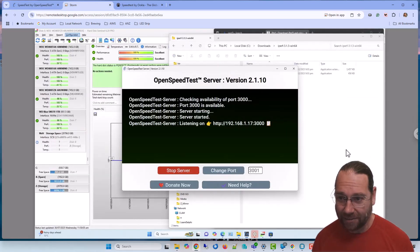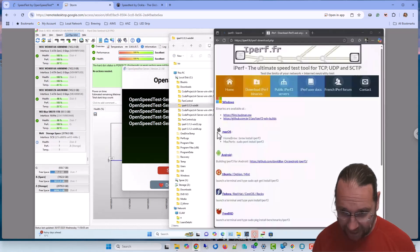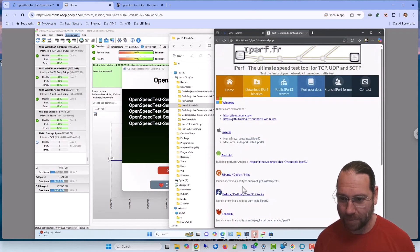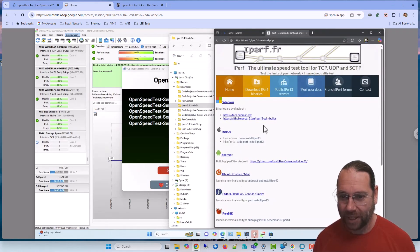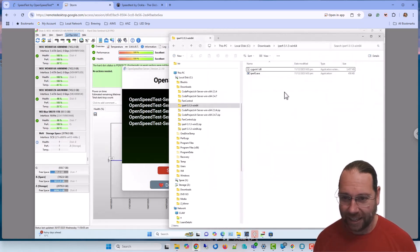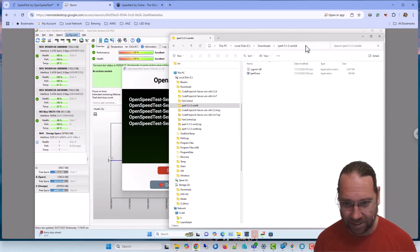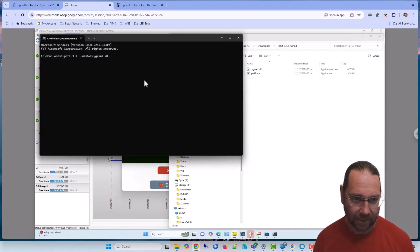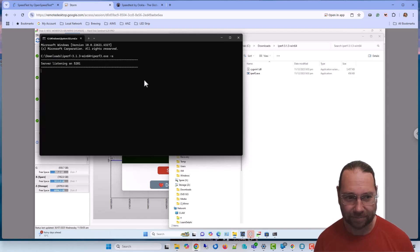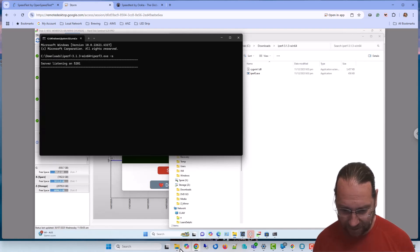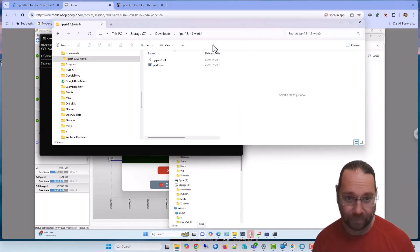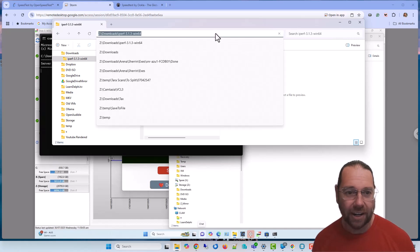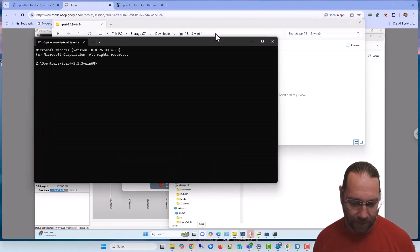So what we need is a more sophisticated method of testing the network speed and that is with iperf. So we can download iperf from the official website and we can download a Windows binary for that. Download and extract it, and we're going to load a command prompt on that folder and we're going to run iperf -s as the server.